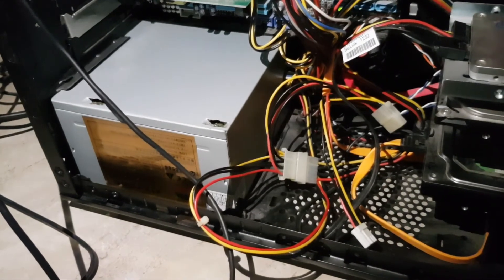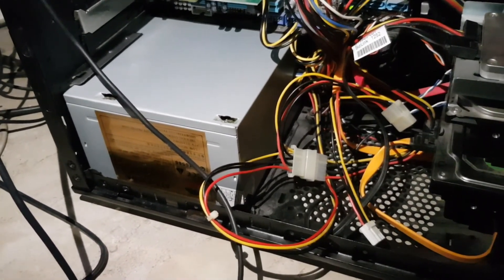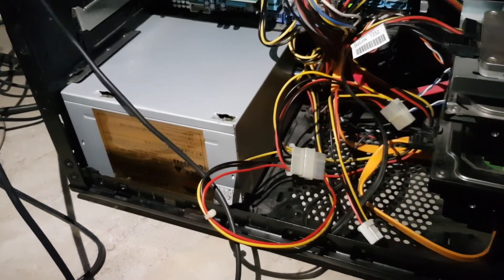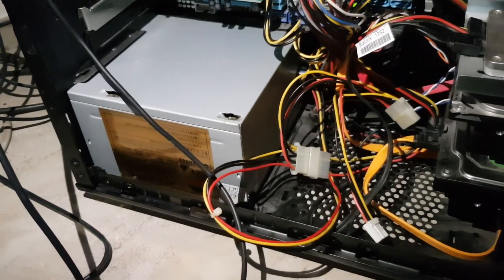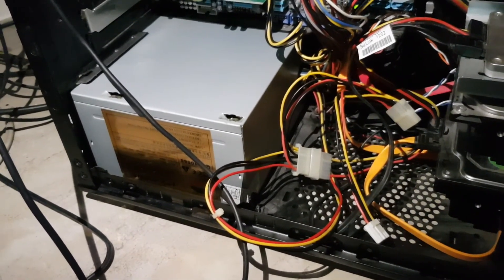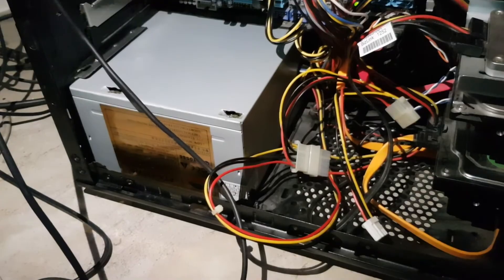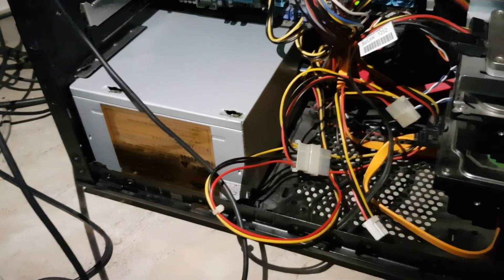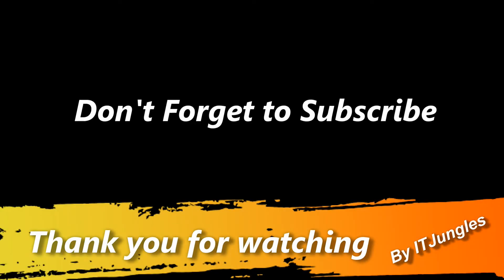So now that you have a good working power supply, your computer should have no problem booting up and running correctly. Thanks. Thank you for watching.